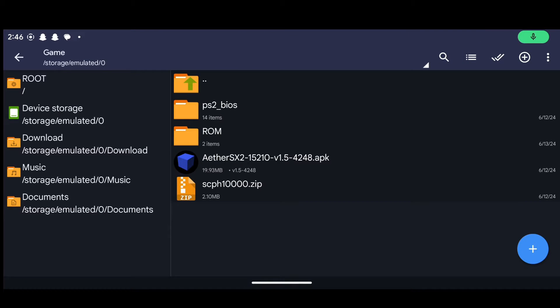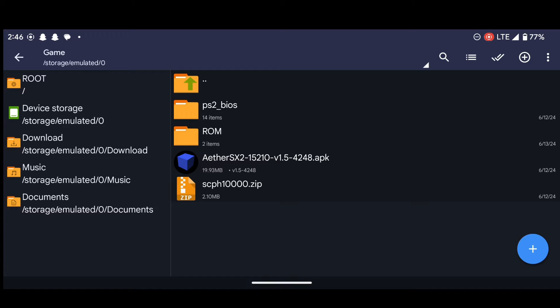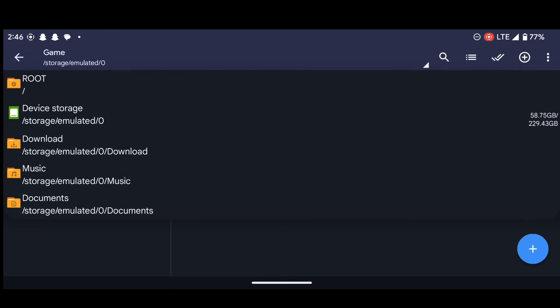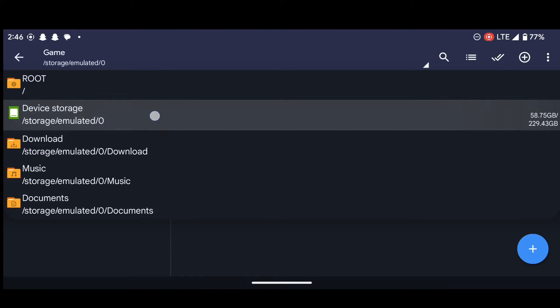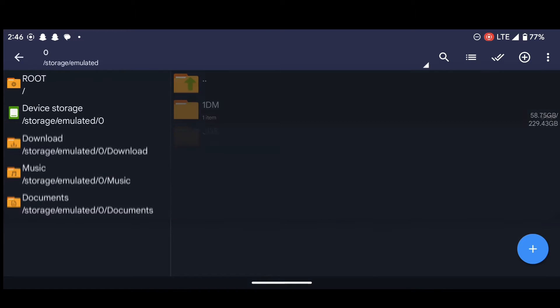Okay, so after you are done downloading the necessary files and opened the Zarchiver, this is what you are going to see. So this is the interface of the Zarchiver. What you are going to do next is head over to your internal storage. Press here and head over to your internal storage.